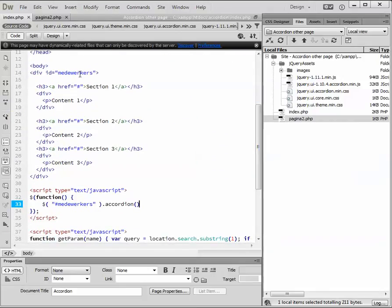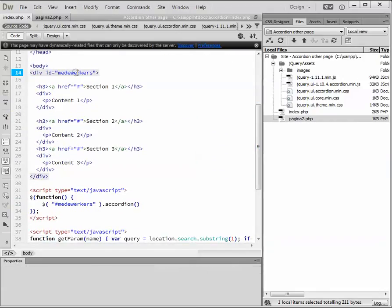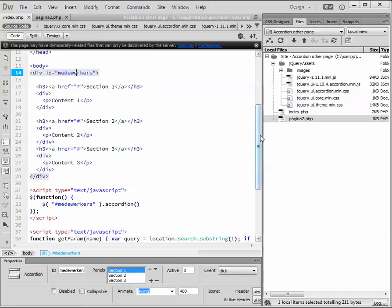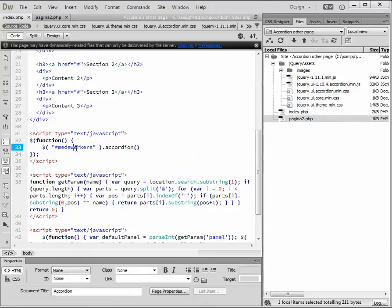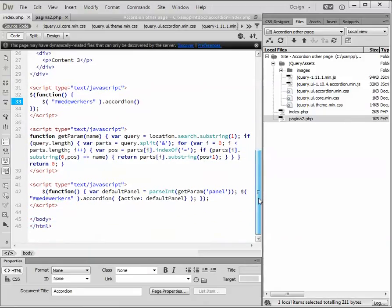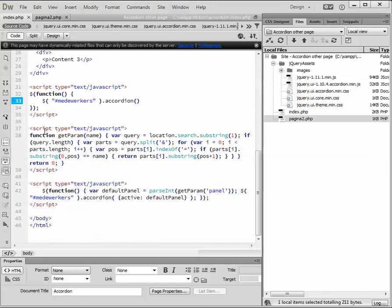I only changed here the ID. And here. This is the script block that Dreamweaver generates. And these are the two script blocks you can find on the previous page I showed you.